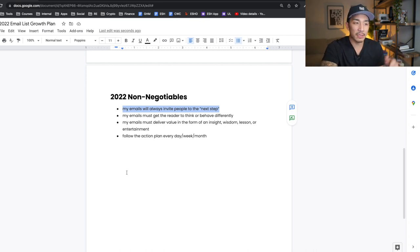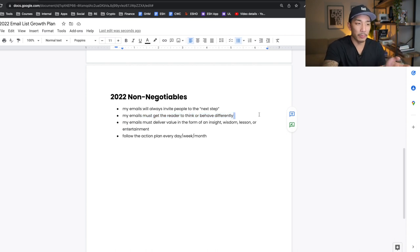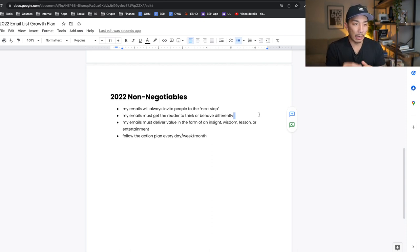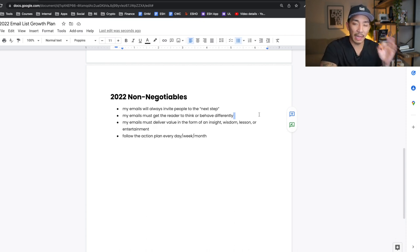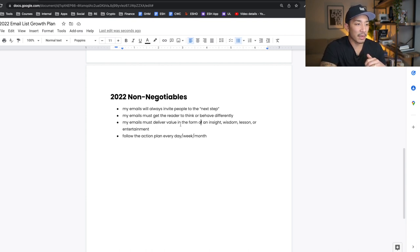My emails always need to invite people to the next thing. Second non-negotiable: my emails must get the reader to think or behave slightly differently. Whenever someone reads my emails or watches my videos or goes through any of my content, I want to create those small changes in thinking or behavior — that's what brings people closer to me and builds that bond. If I can get people to think even slightly differently or change their behavior, that gets them closer to buying one of my products or offers.